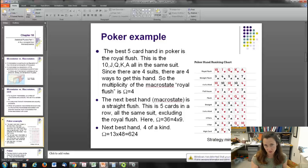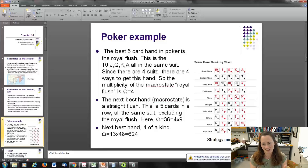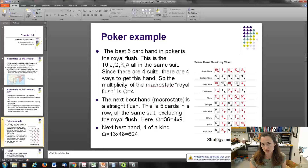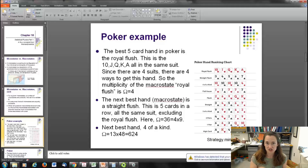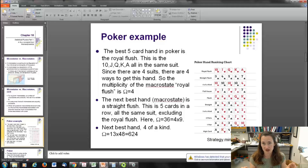The next best hand is four of a kind. You can have four aces and another card, four twos and another card, and so on. Since there are 13 possible card values from ace to king, you can have four of a kind 13 different ways. With 52 cards in a deck and four used for the four of a kind, there are 48 possibilities for the fifth card. So 13 times 48 gives 624 possible ways to achieve the macrostate four of a kind — meaning omega equals 624.